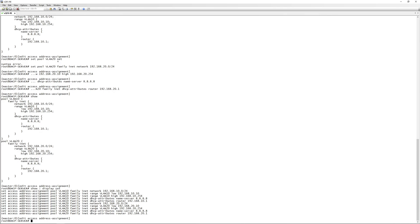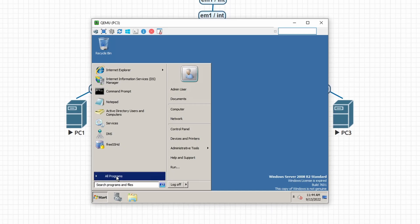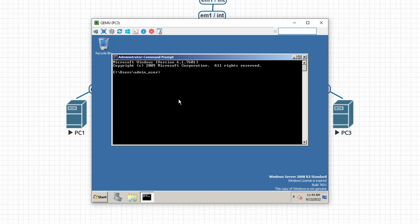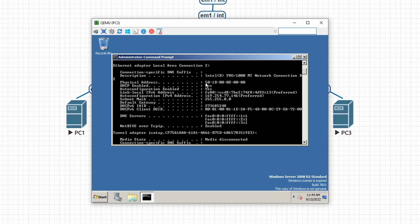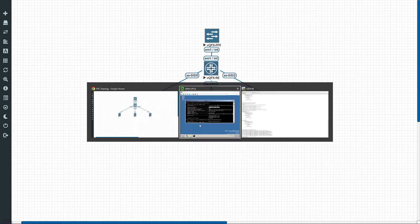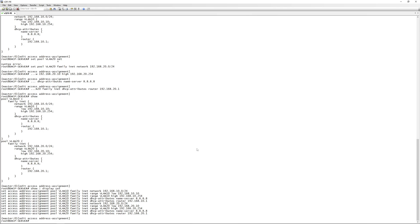As mentioned, for PC3 we're going to reserve an IP address from the DHCP pool. To do that, we need the MAC address of PC3. On PC3, we open command prompt and run 'ipconfig /all', looking for the physical address. We note it down, replacing the dashes with colons for the Juniper config.